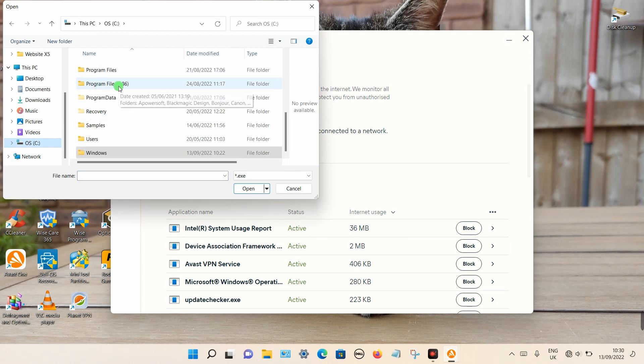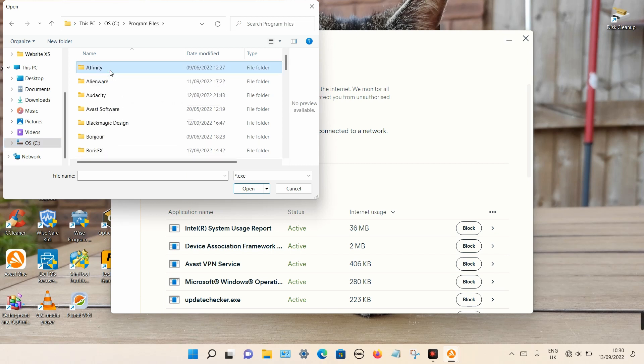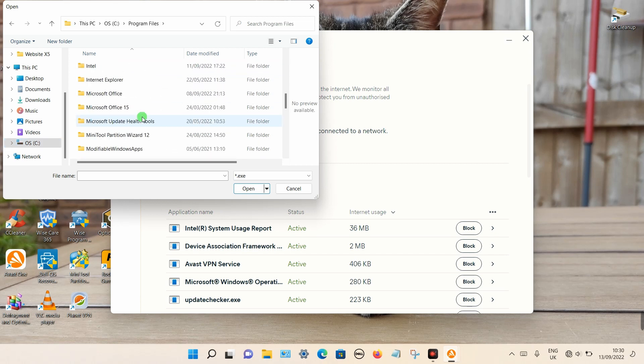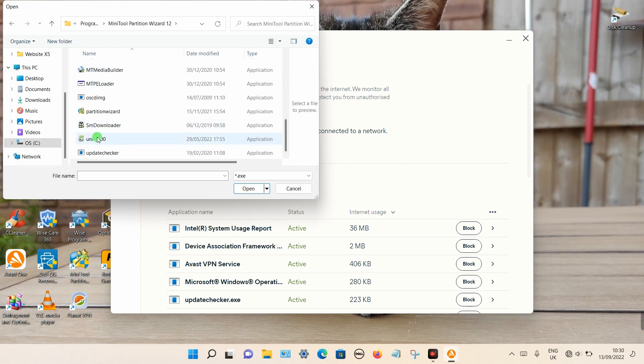Sometimes it may be in the Program Files x86, in my case Program Files. Then I'm going to search for the program I want to block. So it's this one here and that particular file is this one here.